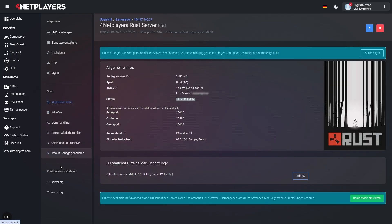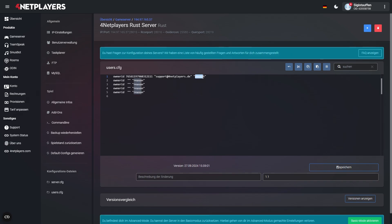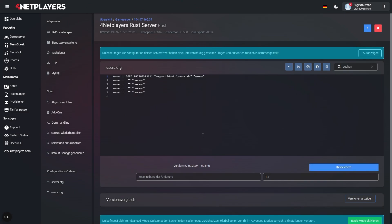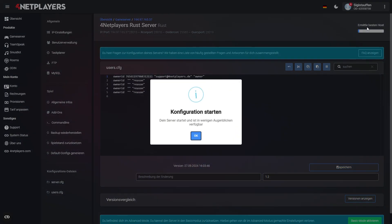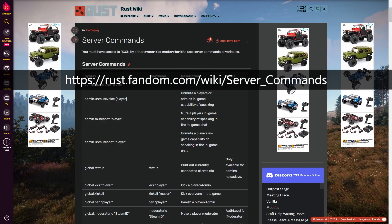In case your server is set to Advanced mode, you have to make edits to the file User.config. Here you have to put your Steam ID after Owner ID and your Steam name in between the quotation marks. Also replace Reason with either Owner or Moderator. Once again, save your new settings and restart the server. For a comprehensive list of usable admin commands, go to the following site.